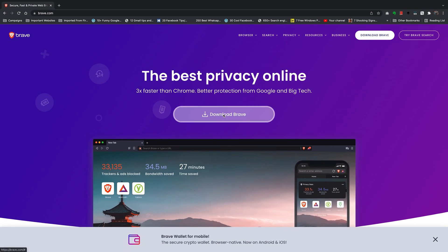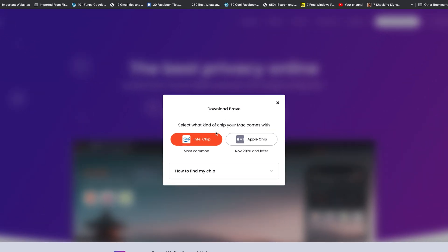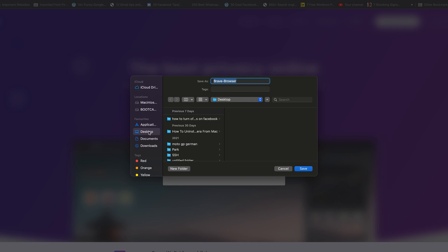I'll click on that and of course it's already detected I'm using a Mac, but it wants to know if I'm using the Intel chip or the M1 chip. I'll click on Intel chip because that's what I'm using. Then from the dialog box that pops up, select where you want to save the installation file. I'll choose the desktop and click on Save.